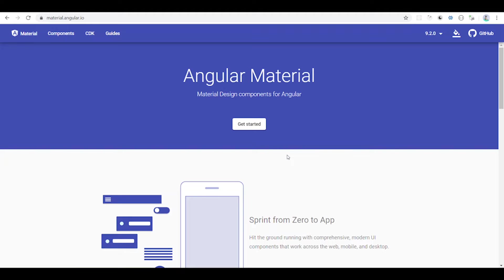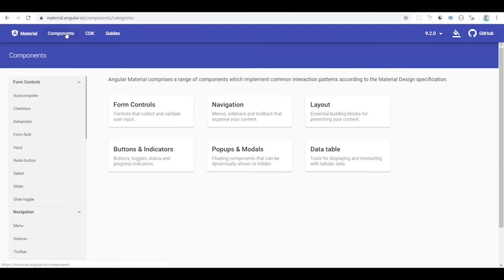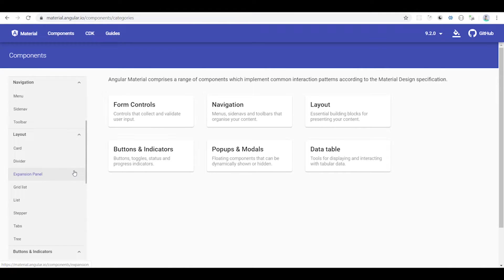If you want to subscribe to our regular videos, we will be able to use Angular Materials. Angular Materials is a very good component library. The recent Angular version has very good components and functionality. If you can work on Bootstrap, you can find Angular Materials. Angular Materials will be very useful.